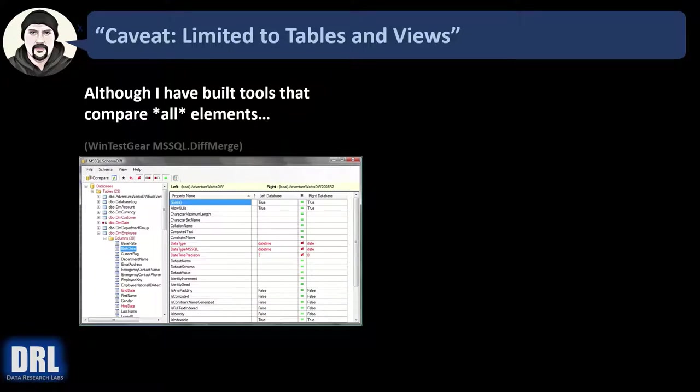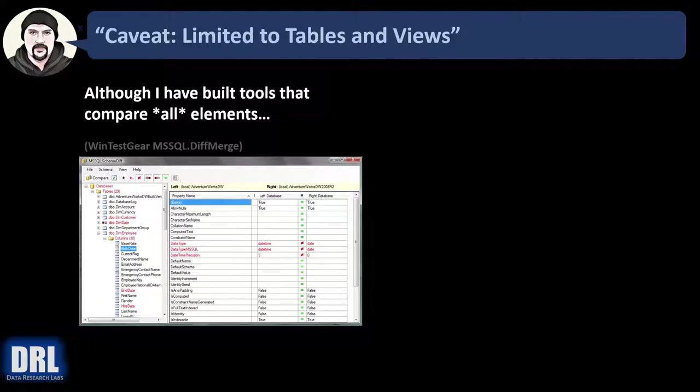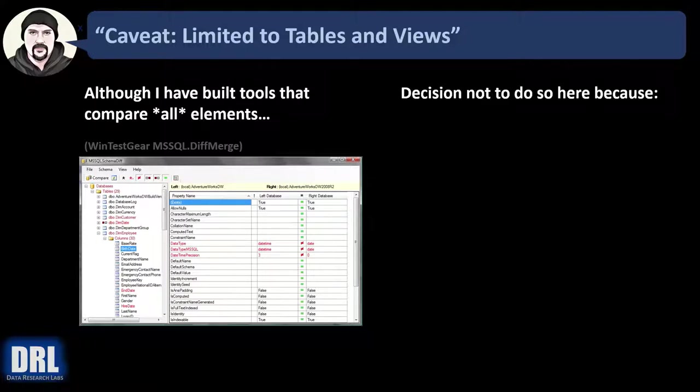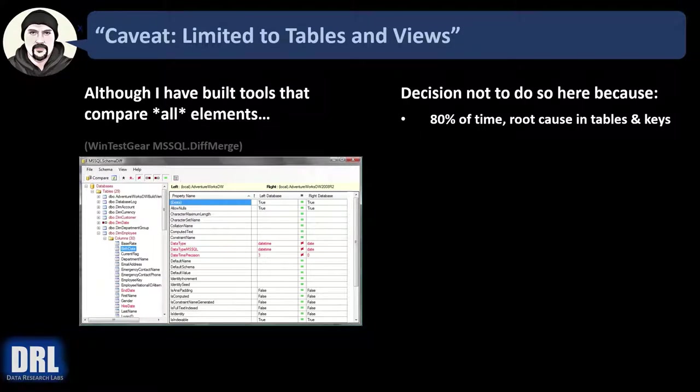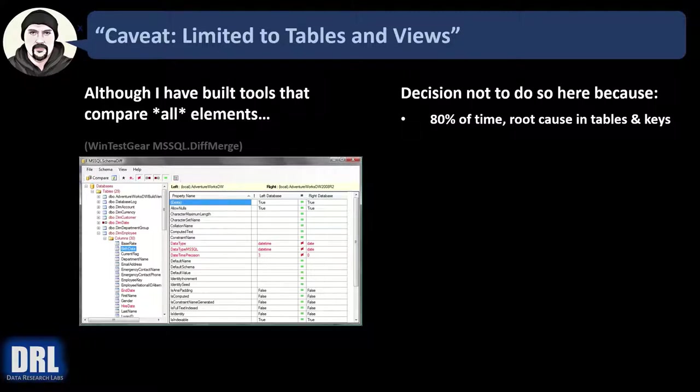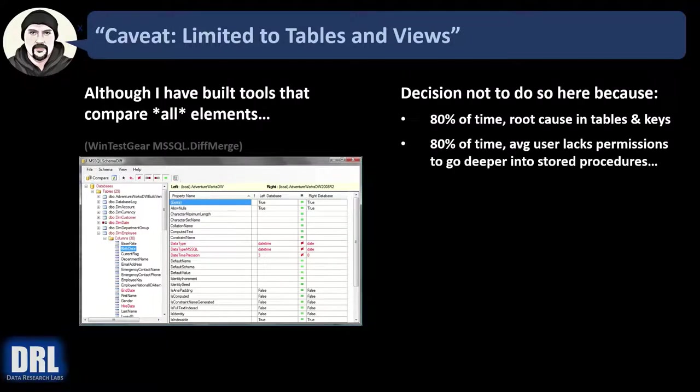One quick caveat. This script is limited to tables and views only. And although I've built tools that compare all elements, like WinTestGear's MS SQL diff merge that I built about 10 years ago, the decision was made not to do so here because 80% of the time the root cause is in the tables and keys. So we just keep things simple by avoiding functions and stored procedures and triggers and all the other things we could go into.